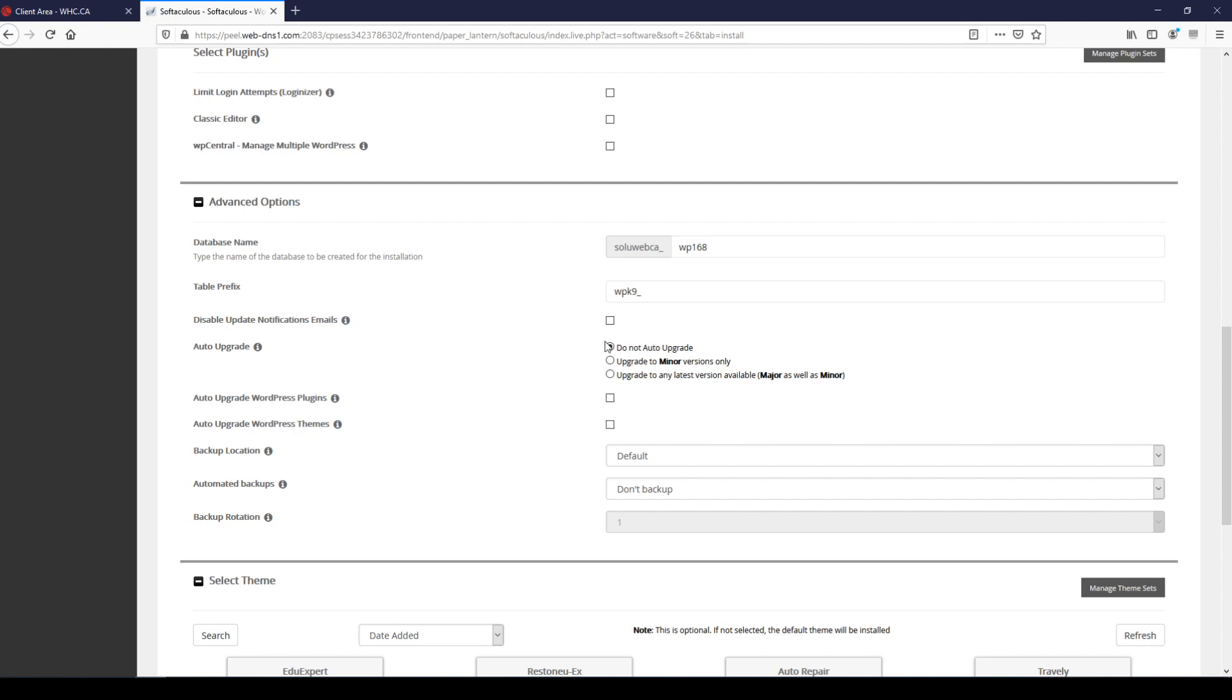For auto upgrades, now you can leave it off but what we recommend is that you upgrade to minor versions only. This means that small upgrades such as security upgrades will happen automatically, but full version upgrades which may potentially have conflicts with plugins on your site or themes will be left for you to handle manually so that you can be there to take care of any conflicts that may arise.